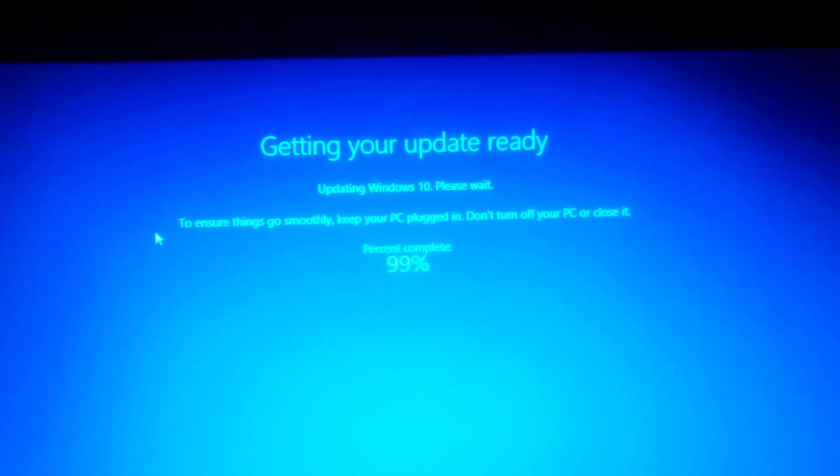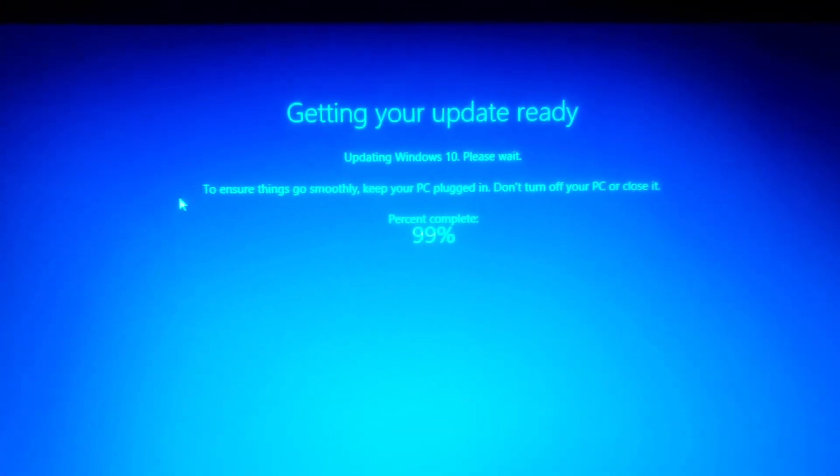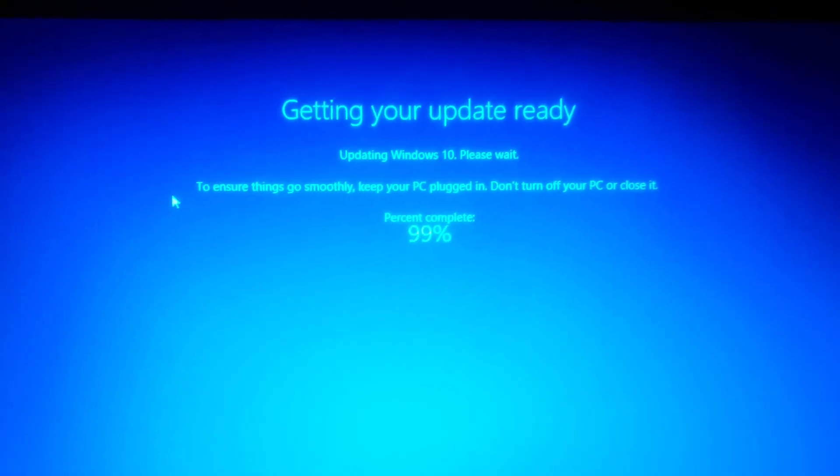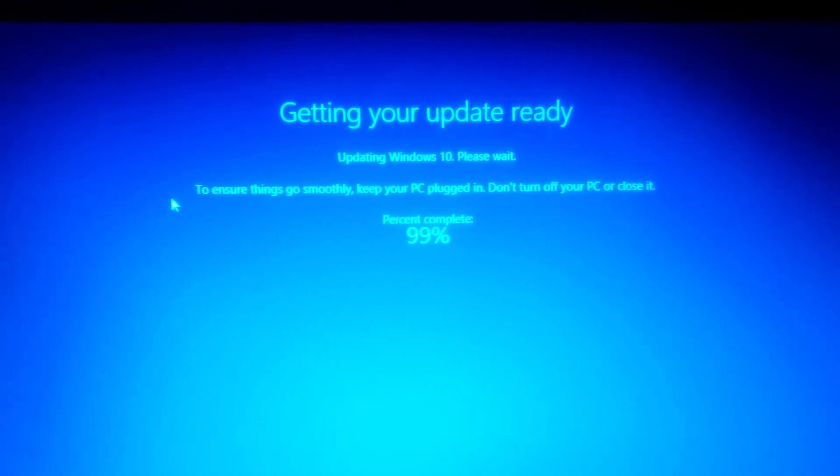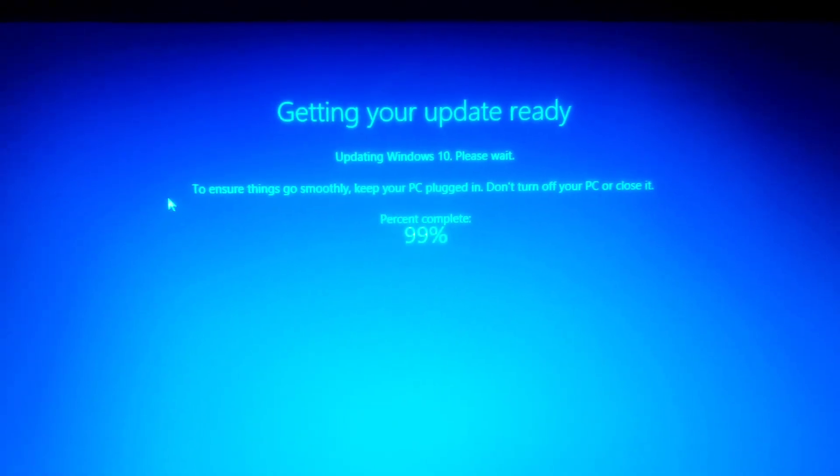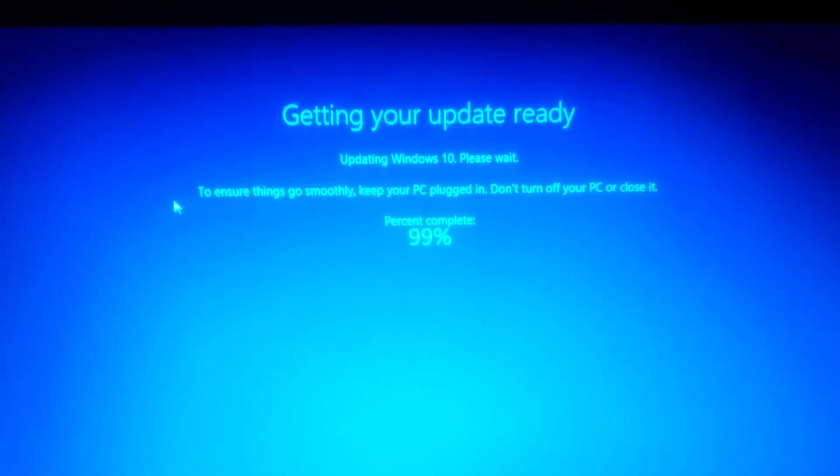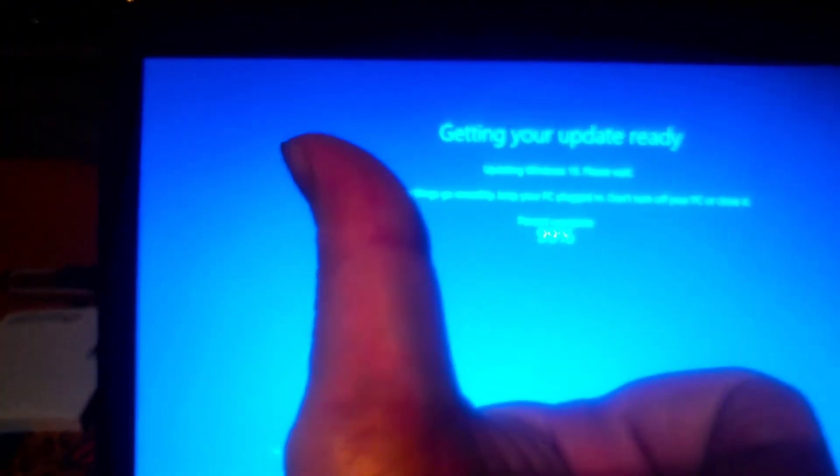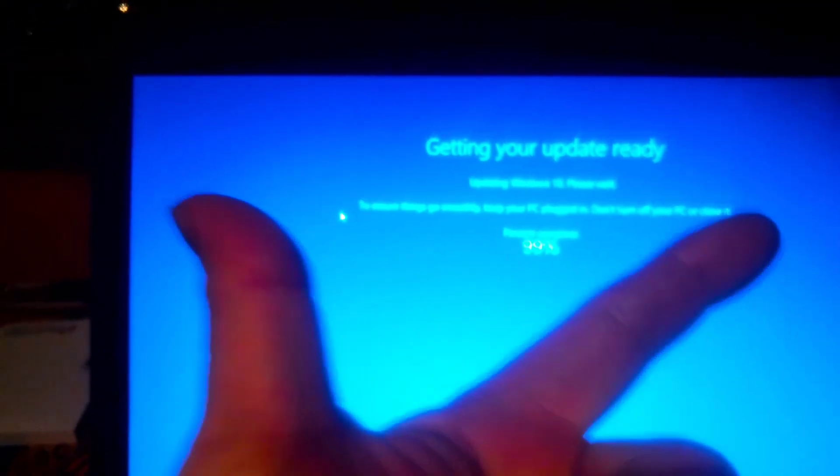I started this update around 9:30 PM yesterday. How many hours is that? 9, 10, 11, 12, 1, 2, 3, 4...